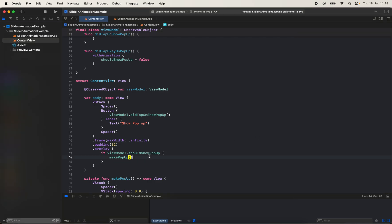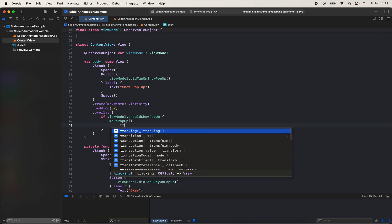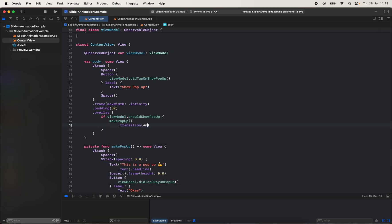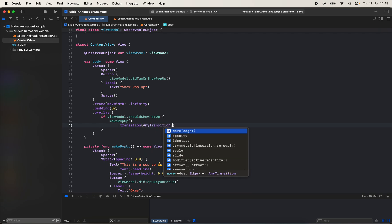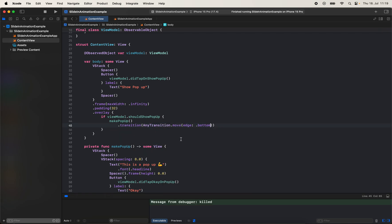If I hit OK it will disappear from the center, but with one line of code we'll be able to make it slide in from the bottom. If I come to the main pop-up and after we receive the view from the main pop-up method, you can call .transition and say .move(edge: .bottom).